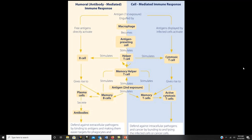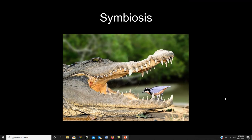The adaptive immune system has two branches: humoral and cellular. Humoral immunity uses B cells that secrete antibodies to neutralize pathogens or toxins. Cellular immunity uses T cells, which can become cytotoxic — releasing poisons that kill virus-infected cells or cancer cells. Memory cells are long-lived. The first exposure triggers a primary immune response; the second triggers a secondary immune response that is faster and stronger.